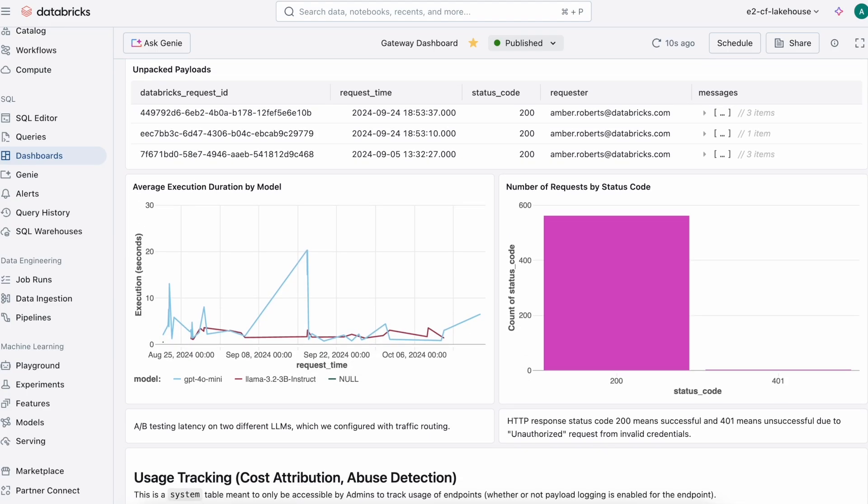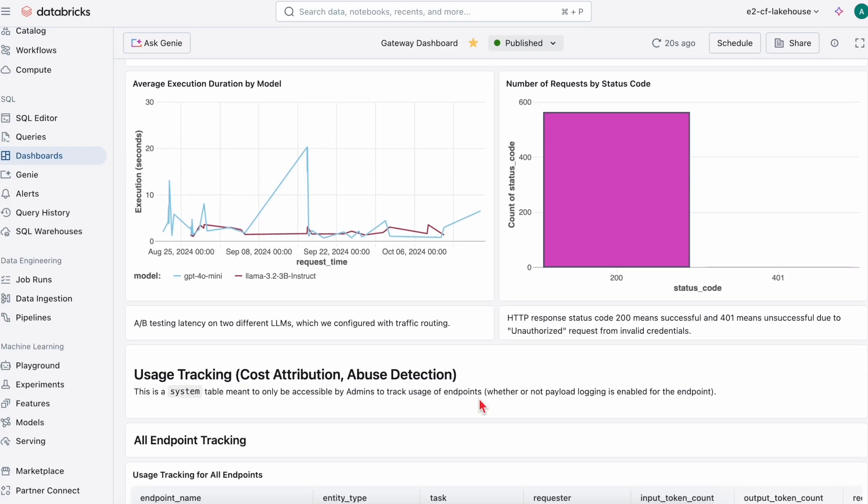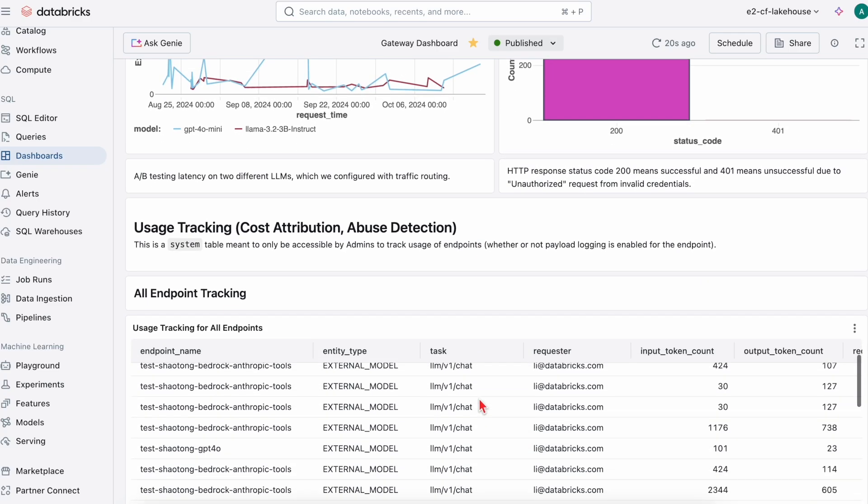Next, we're looking at our average execution duration by model. Here it appears the Llama 3.2 model is operating at an overall lower latency than GPT-4O MIDI.